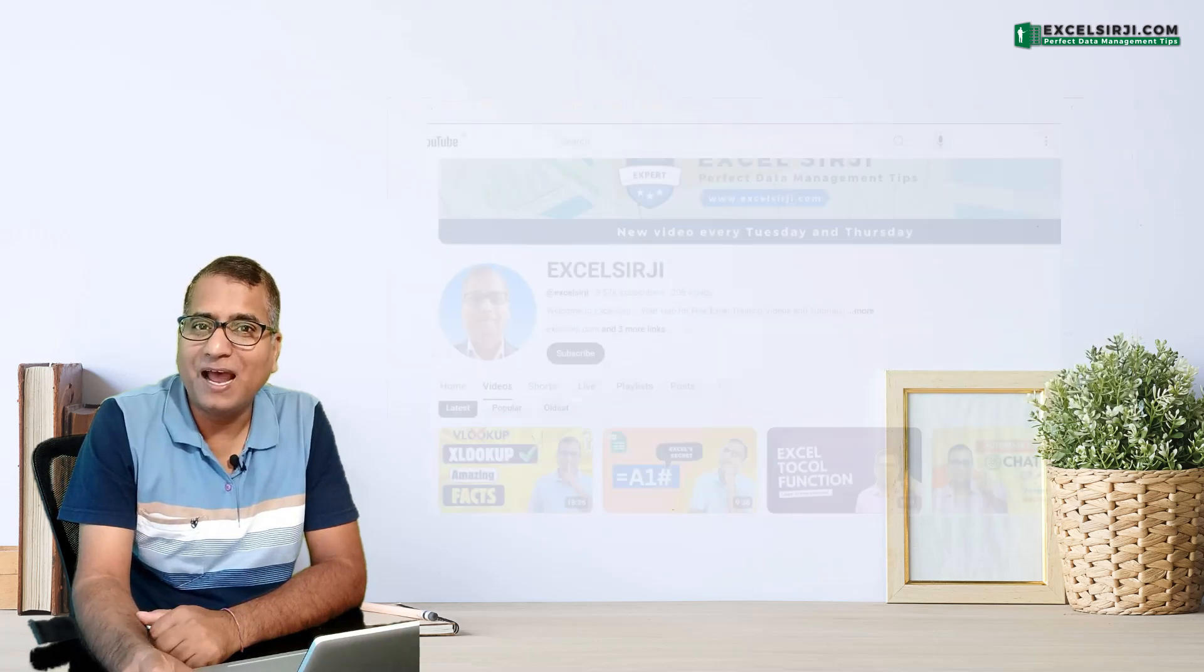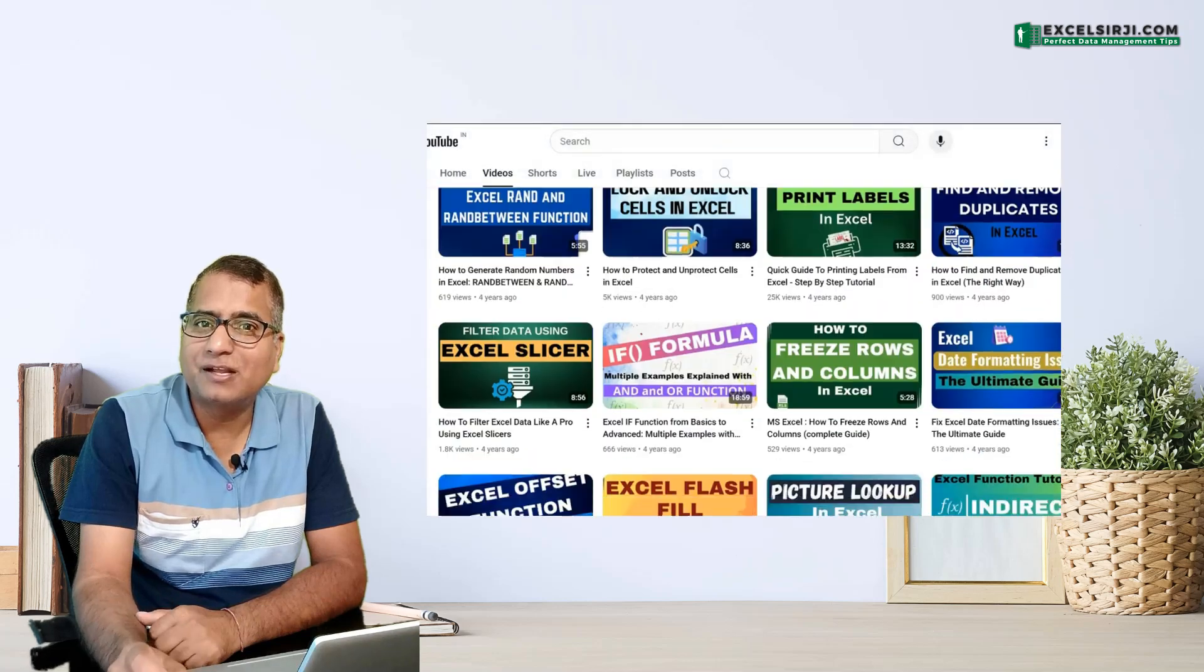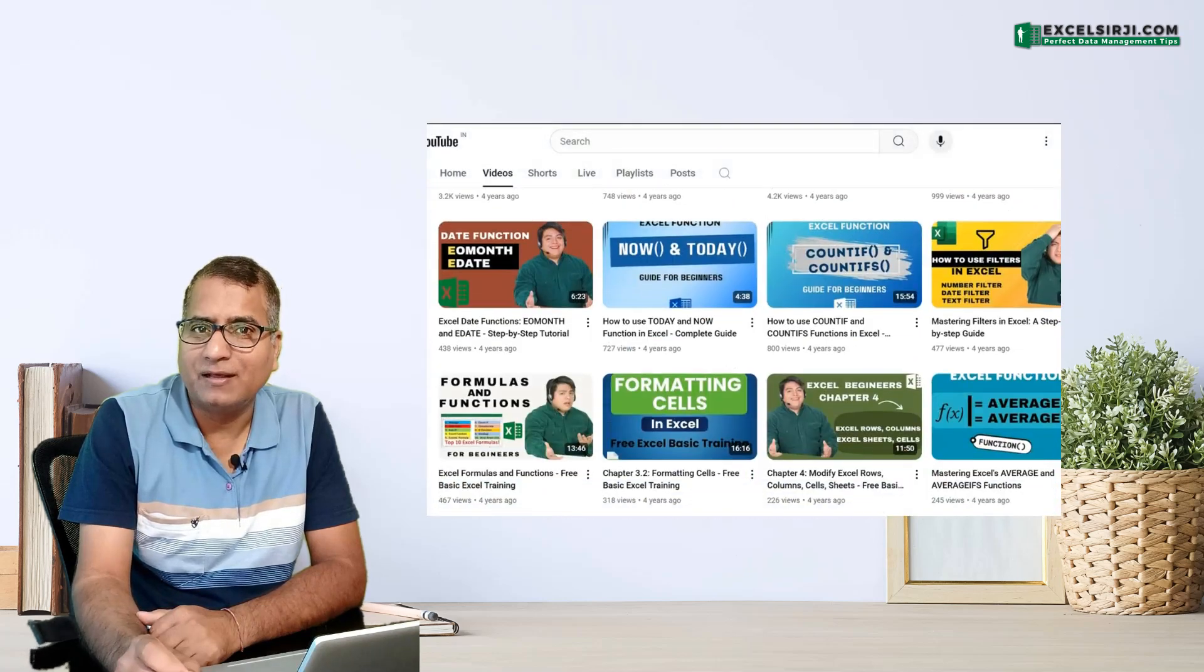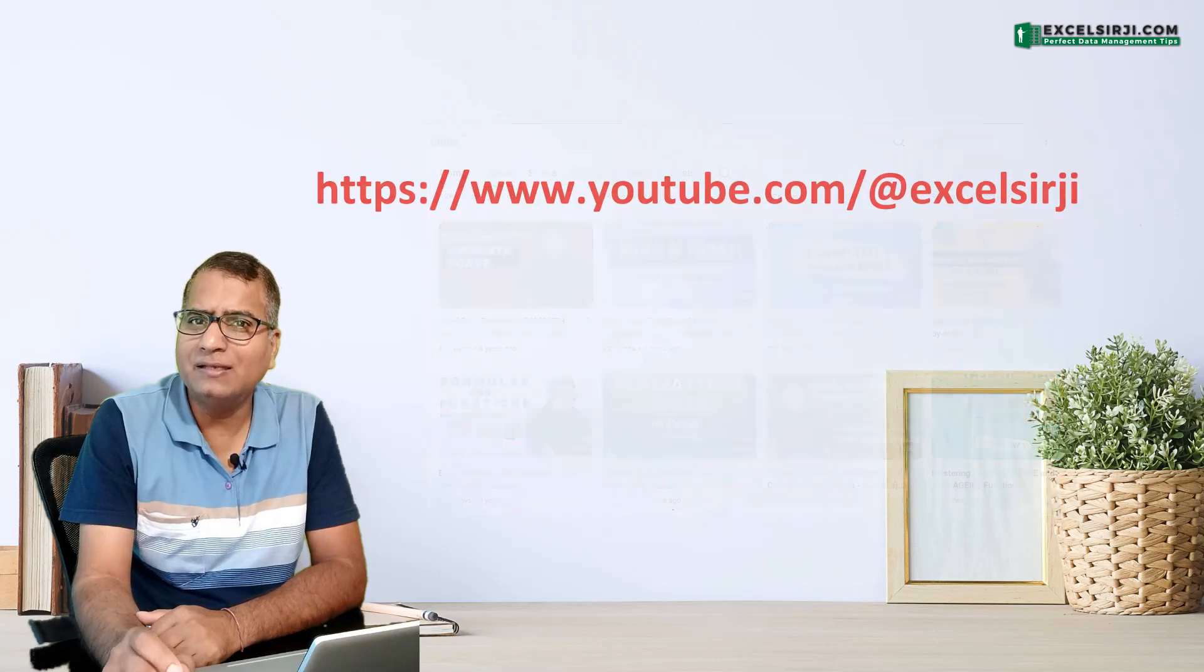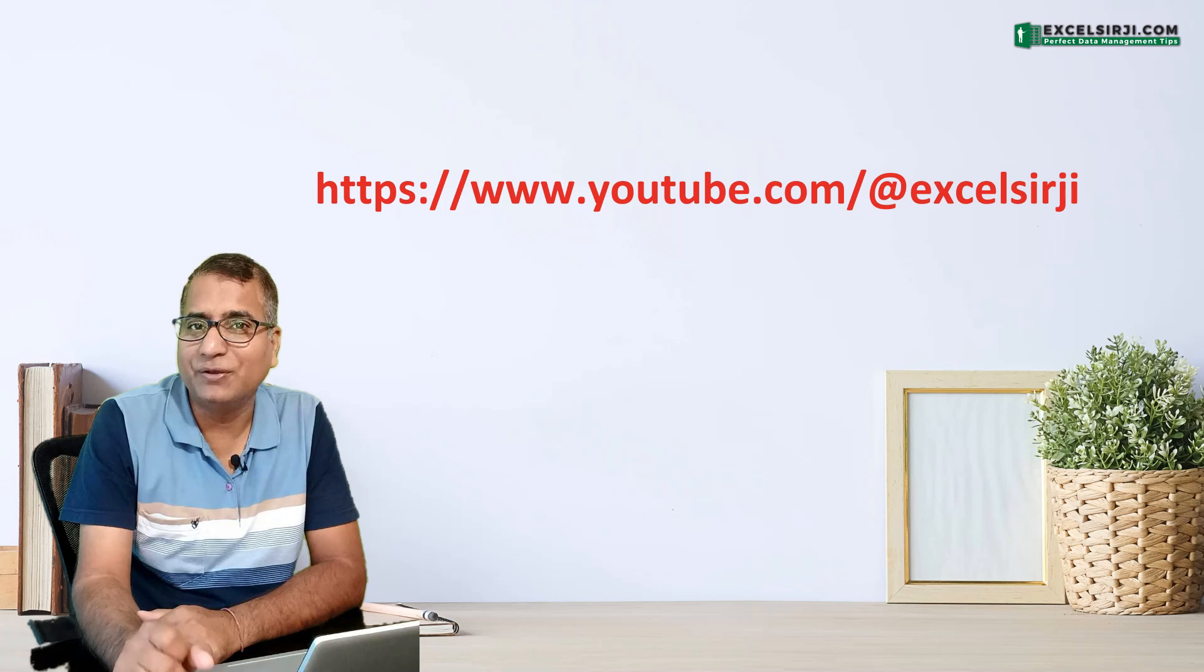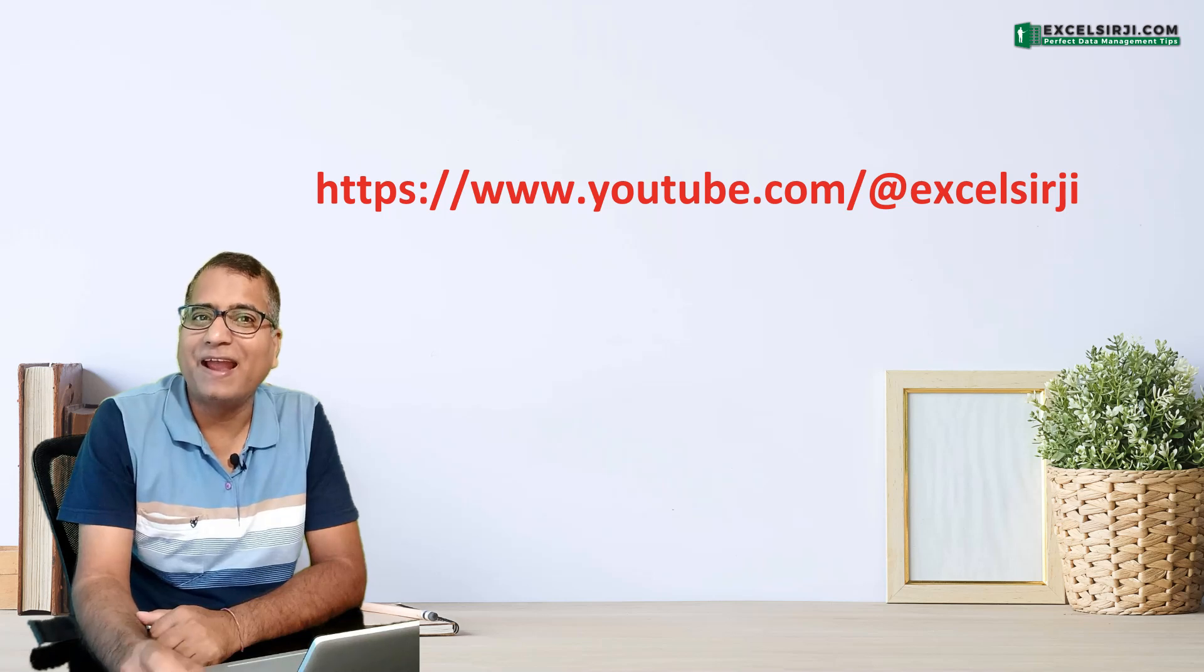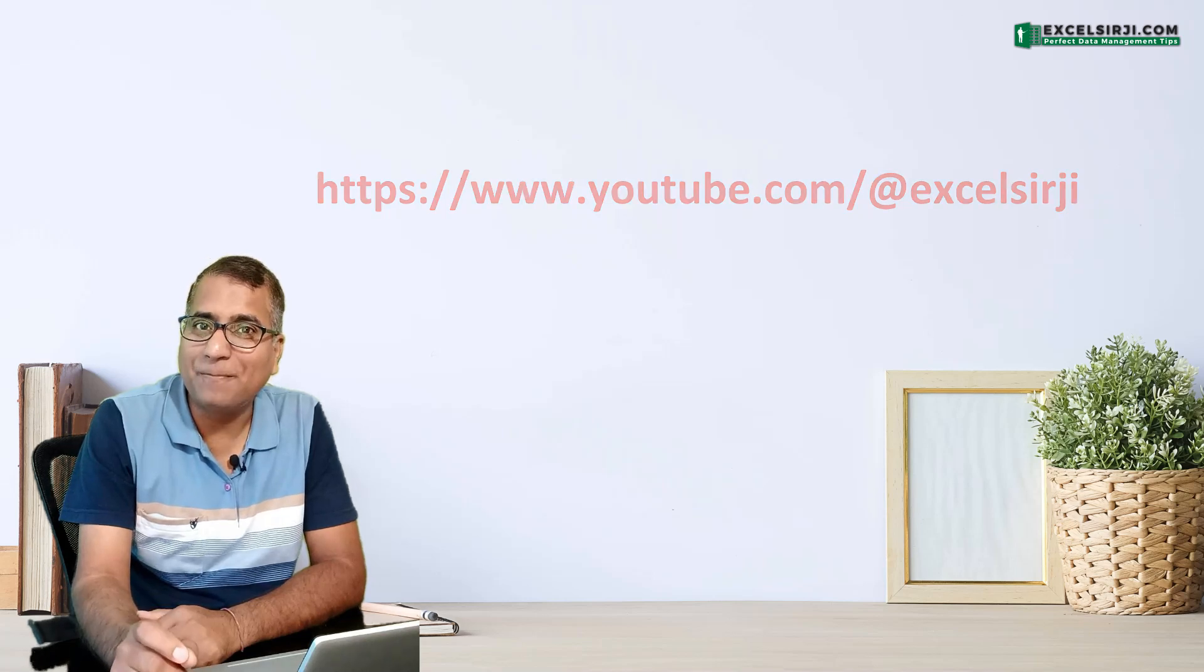But before that, I request you to subscribe to our channel and tell us in comments how did you like this video. Alright, let's jump in.